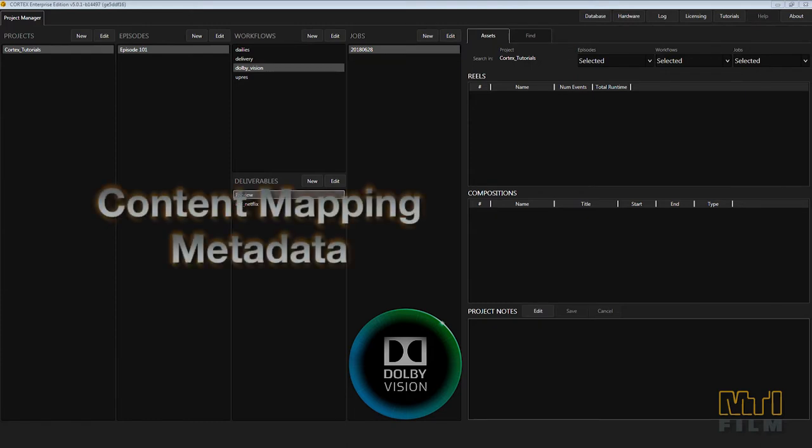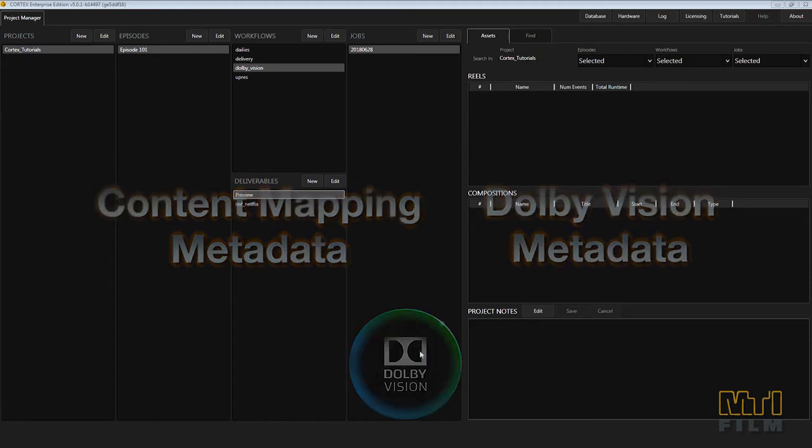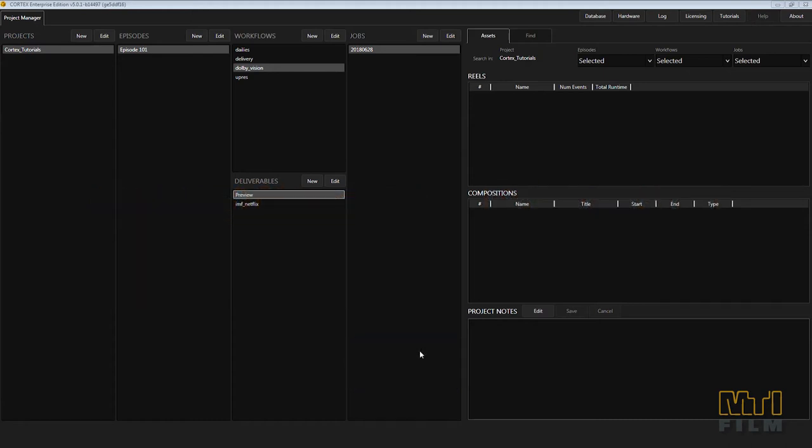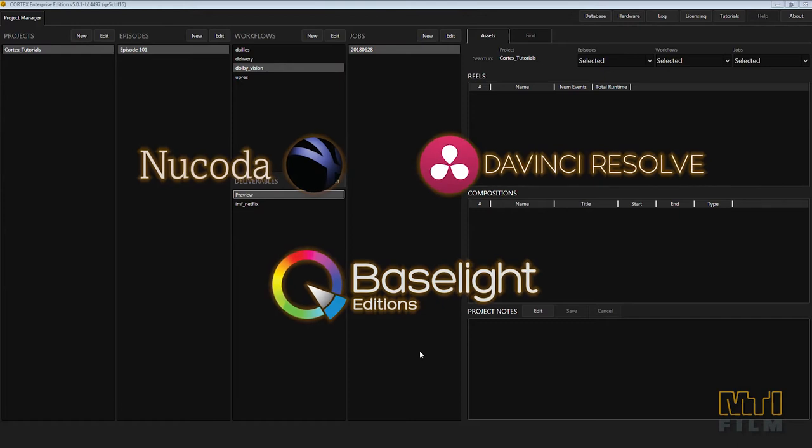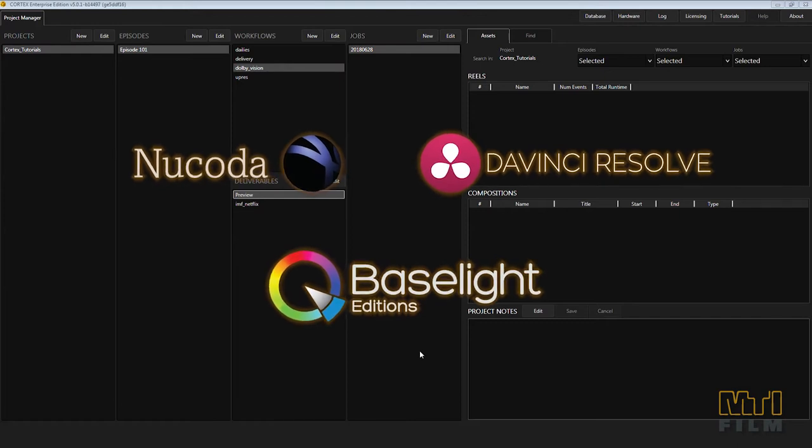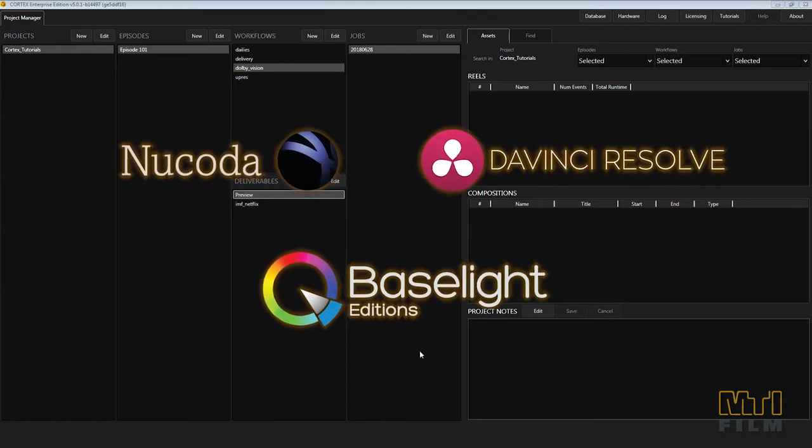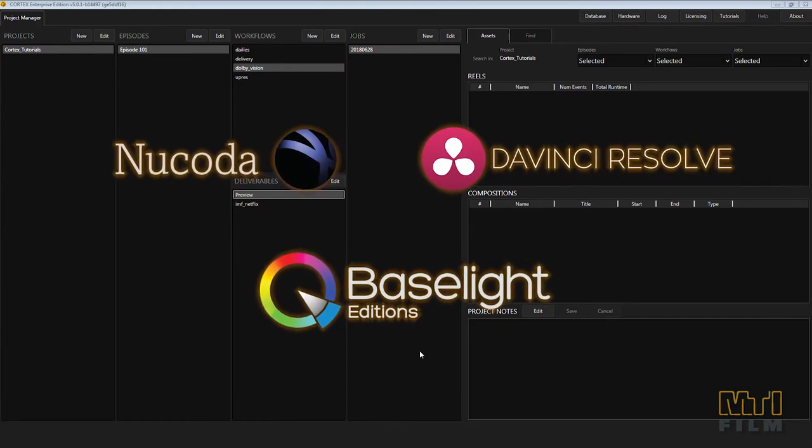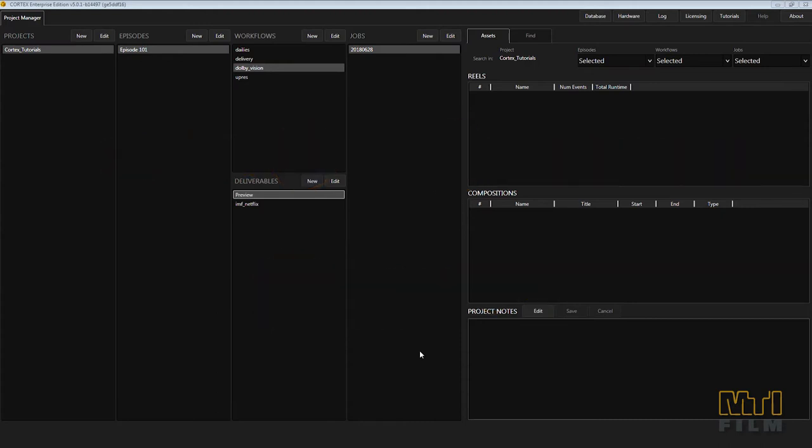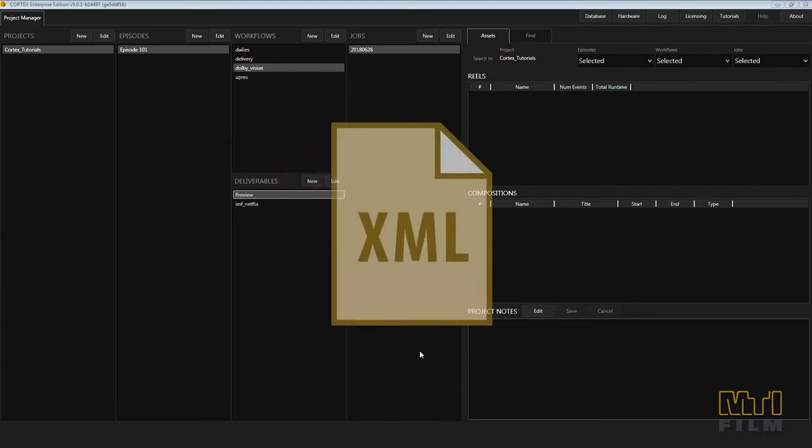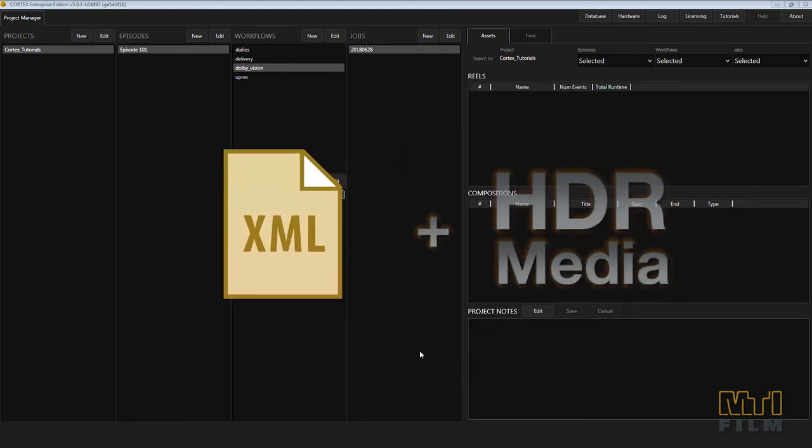Metadata, or for this tutorial Dolby Vision metadata, is generated by industry standard color correction systems licensed to apply the proprietary color mapping algorithm and secondary color trims developed by Dolby. The metadata is recorded to an XML file based on Dolby specifications and then applied to the HDR media by specialized software applications such as Cortex.